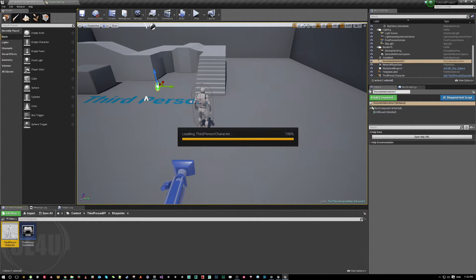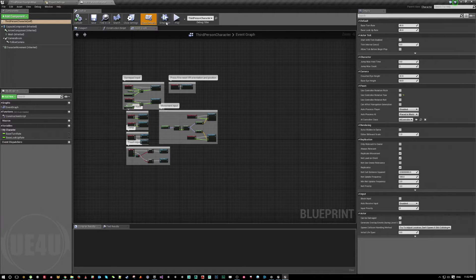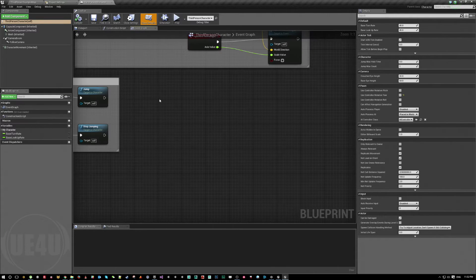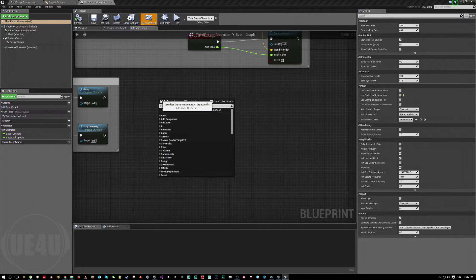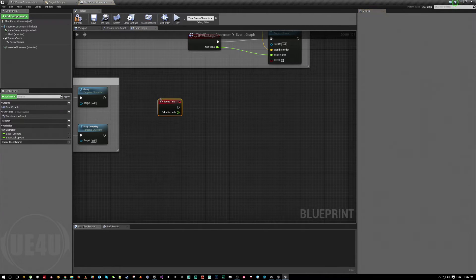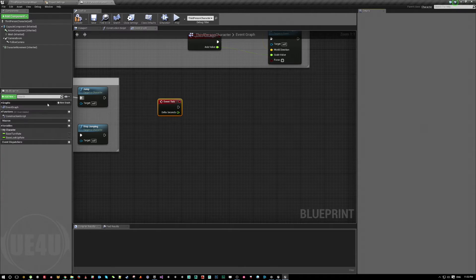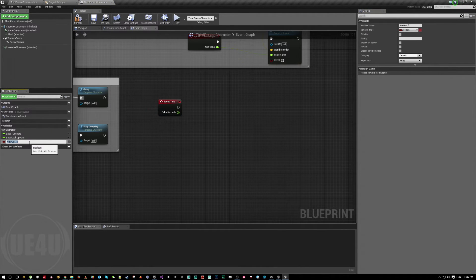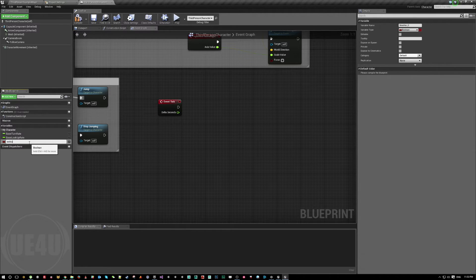Let's start with the first step. Let's open here the third person character, and I'll come here to an empty area. Because this something has to be updated, I'll use the event tick.